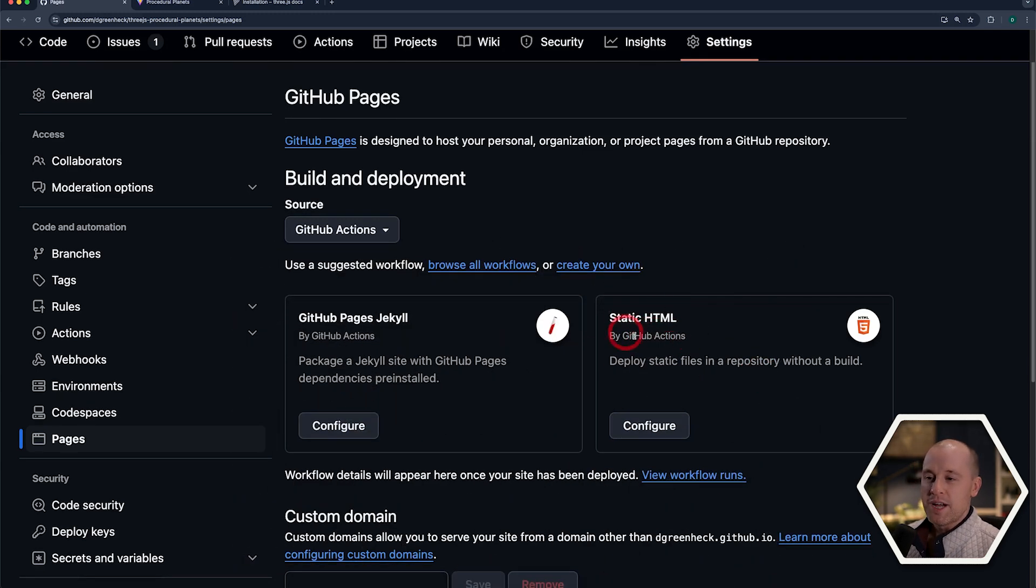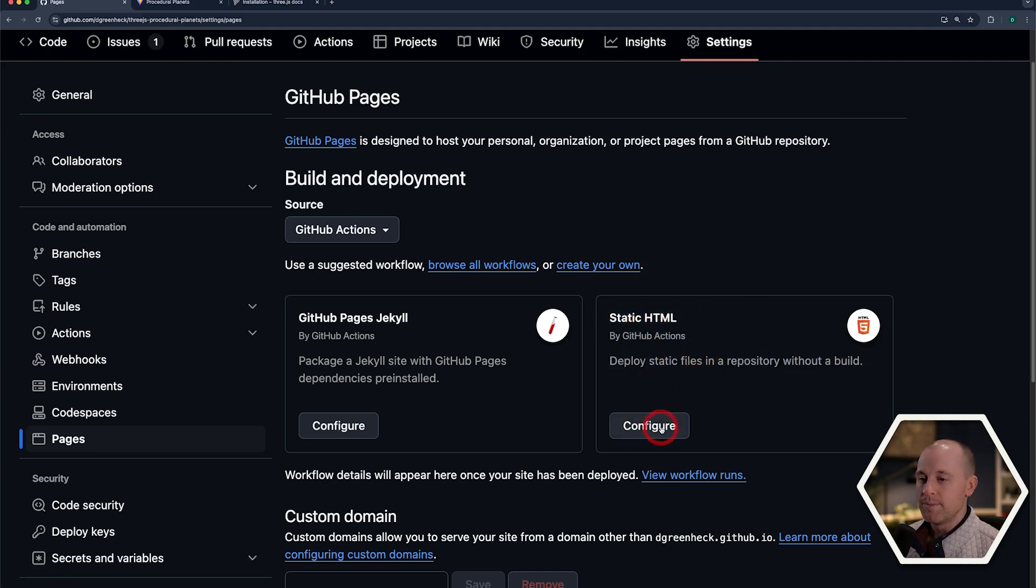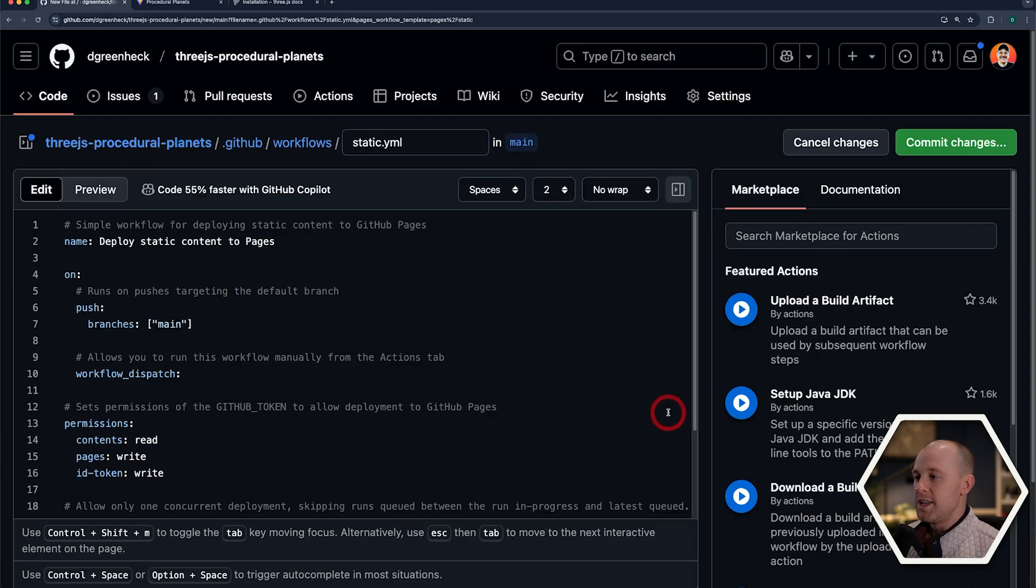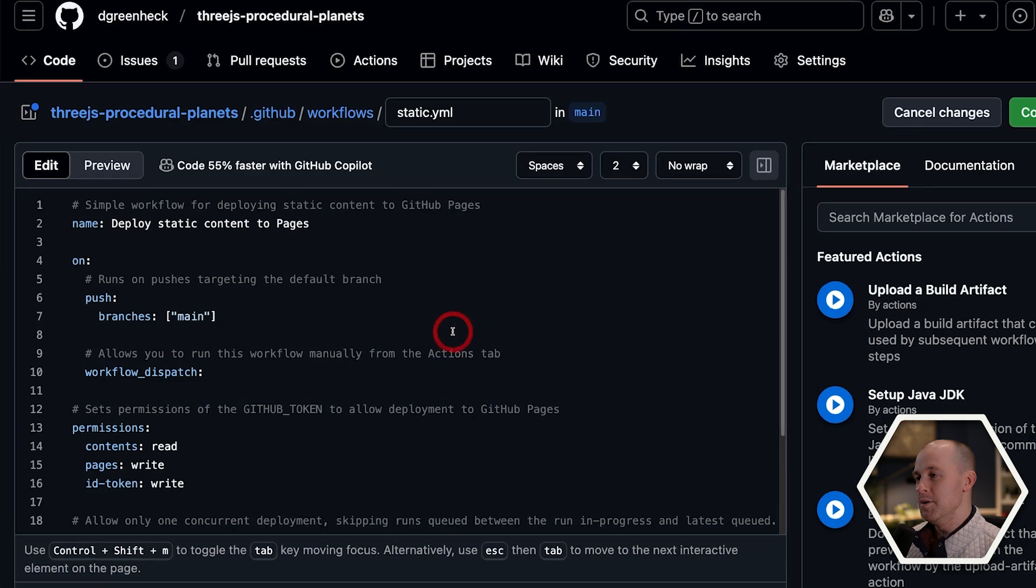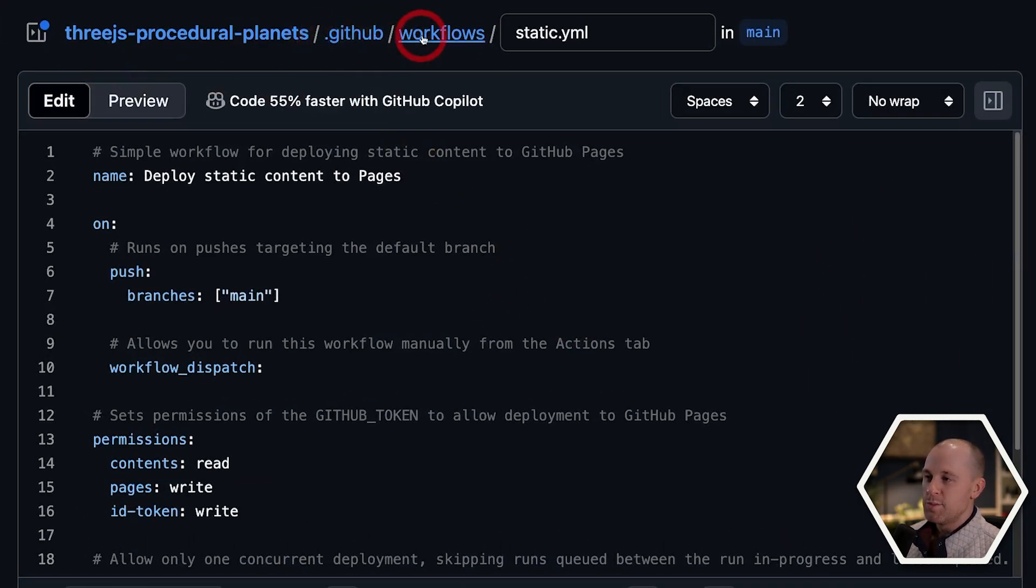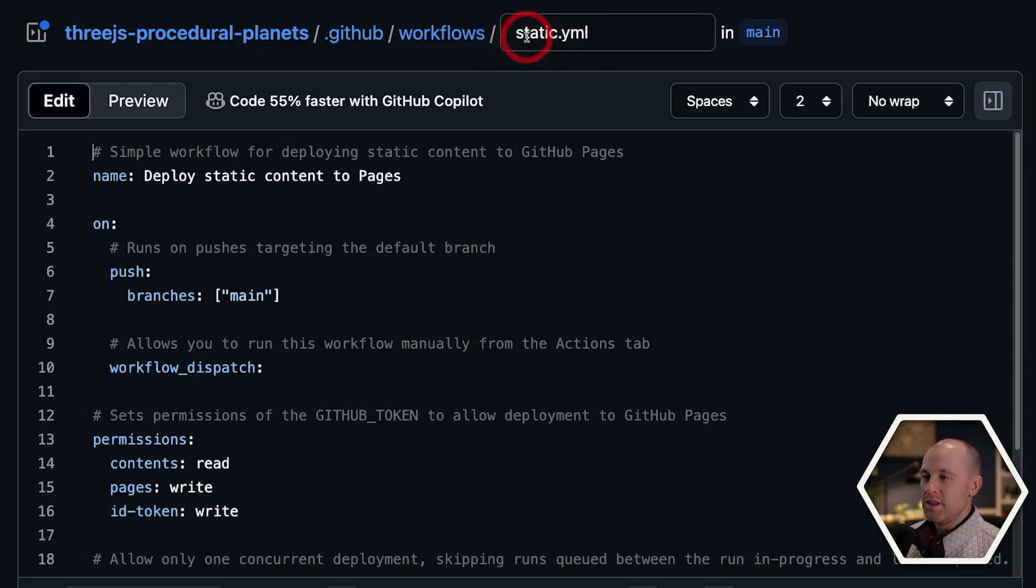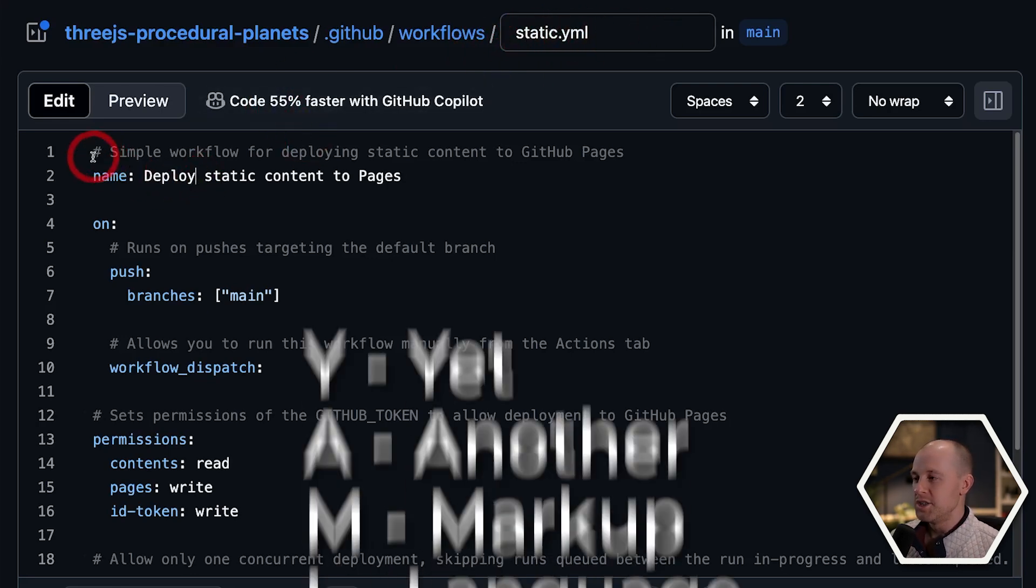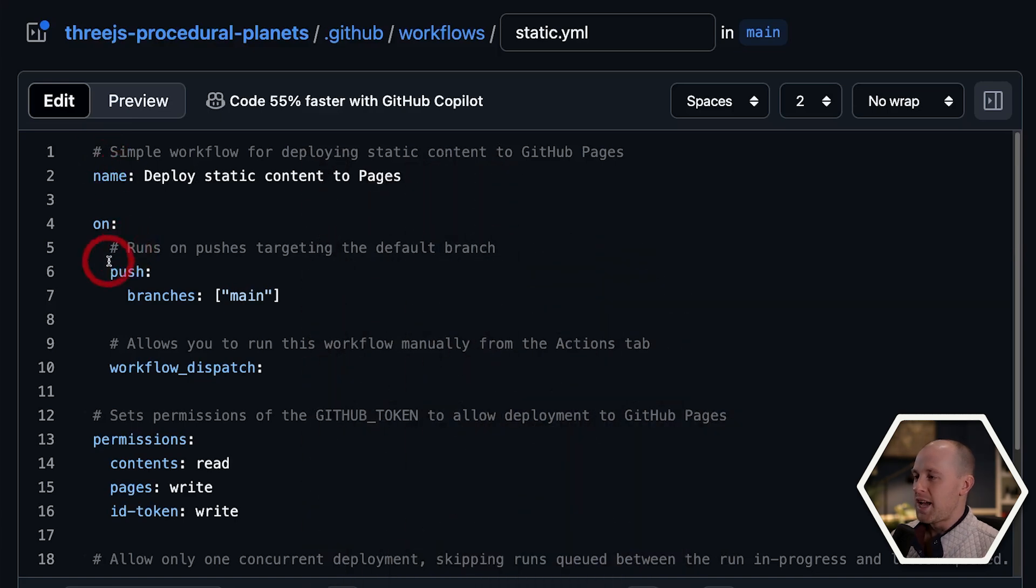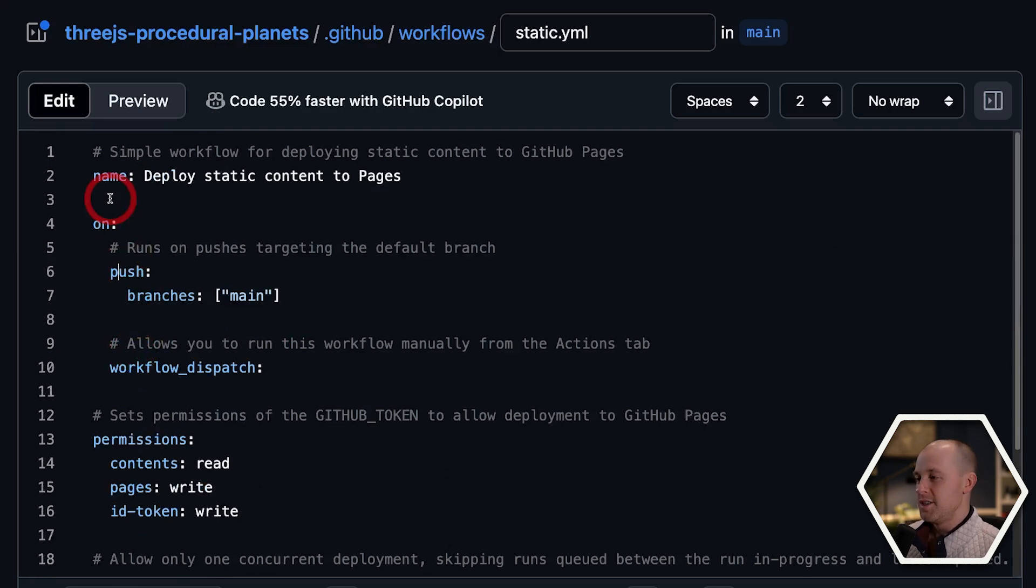But we won't get into that any deeper. I'm going to actually start with this static HTML workflow, and I'm going to configure it from here. So I'll hit that Configure button, and now it pulls up the code that we're going to commit to our GitHub repo. You can see it's going to add this code under the .github workflows folder. This file itself is called static.yaml. If you're not familiar with YAML, it's just basically a scripting language. It's sort of tab-based like Python, but we don't need to know a whole lot about YAML. I'll just talk through the important parts and what you need to modify.